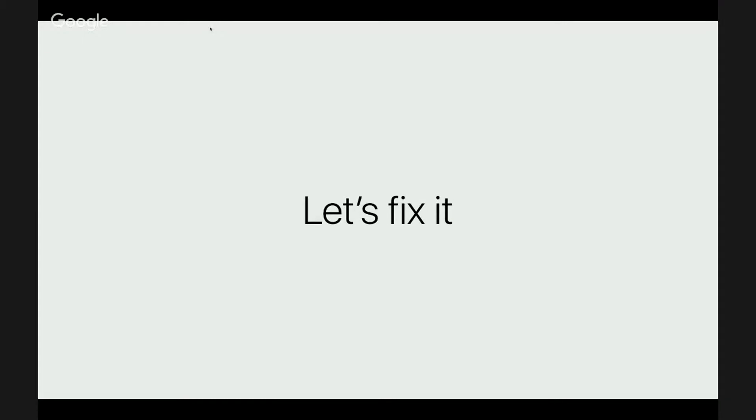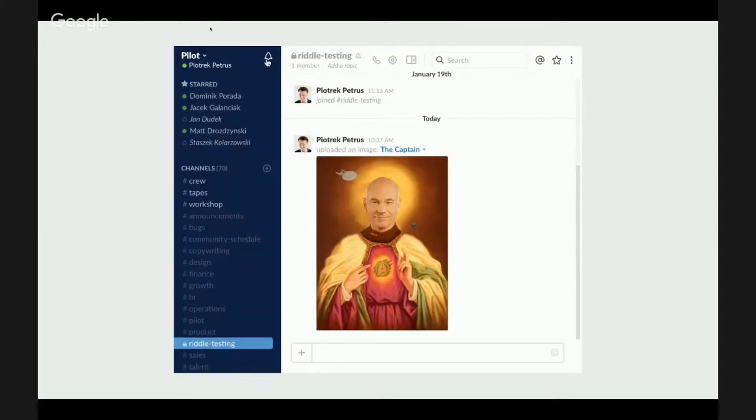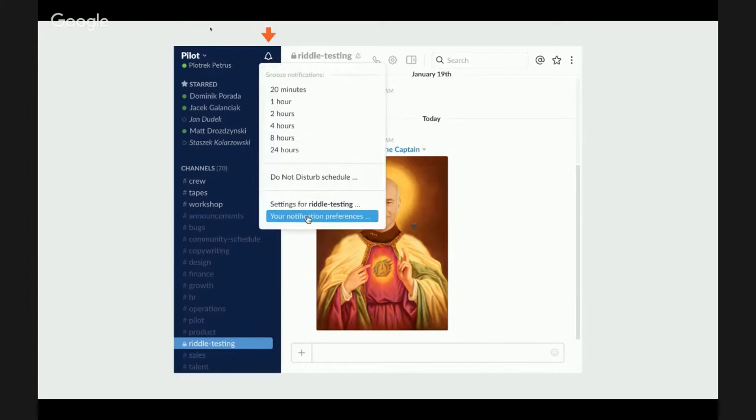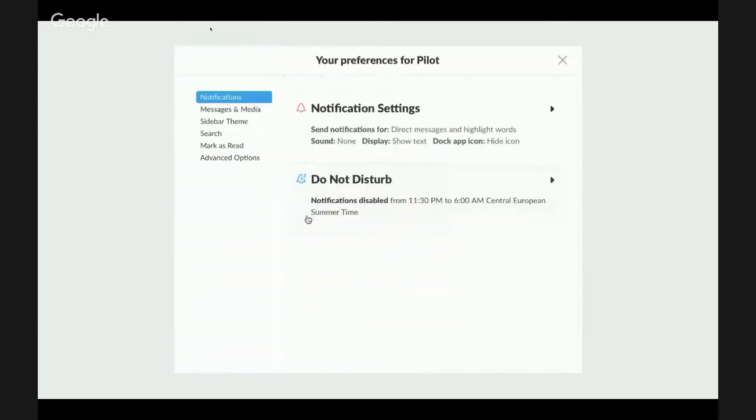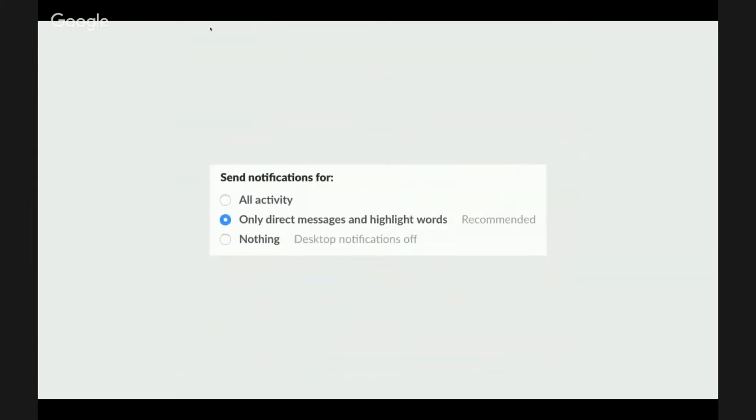Again, I'll be showing what worked for me. You're welcome to experiment with those settings and try to build your own workflow in Slack. To begin, let's open global notification settings. This is how you get to them. Click the bell icon. Click this. Here they are. Let's zoom in.